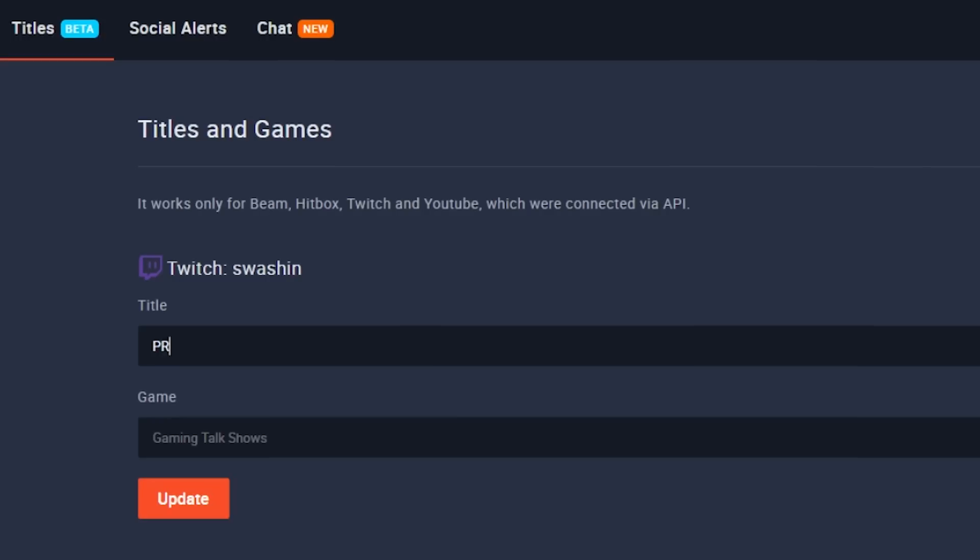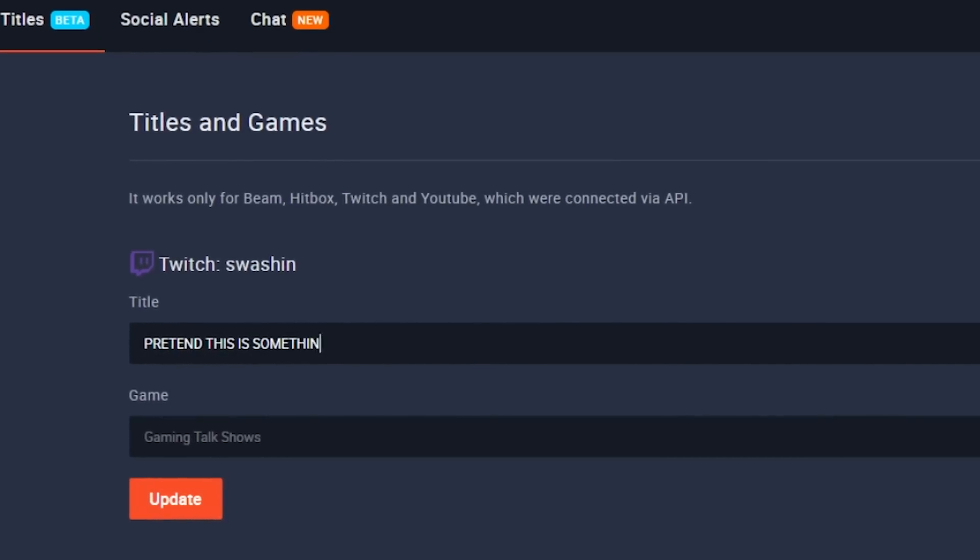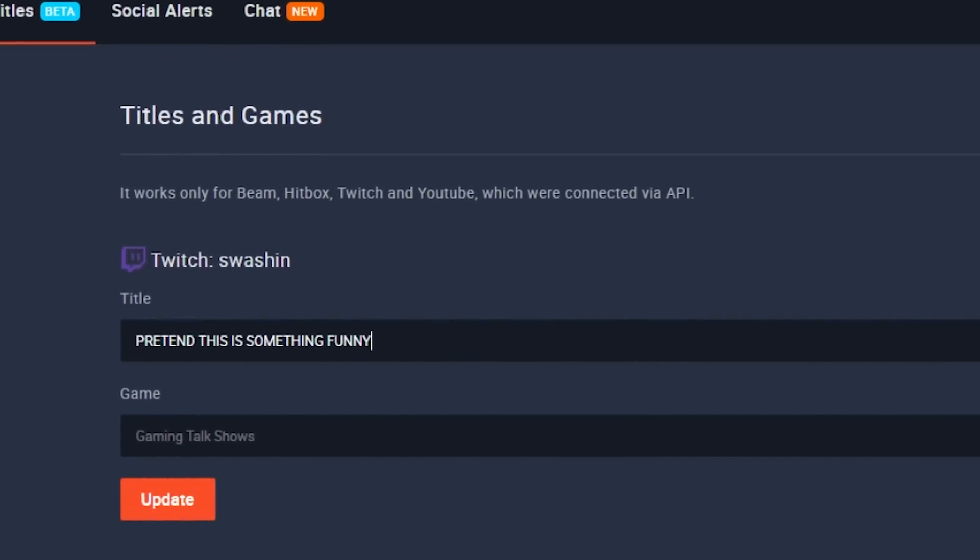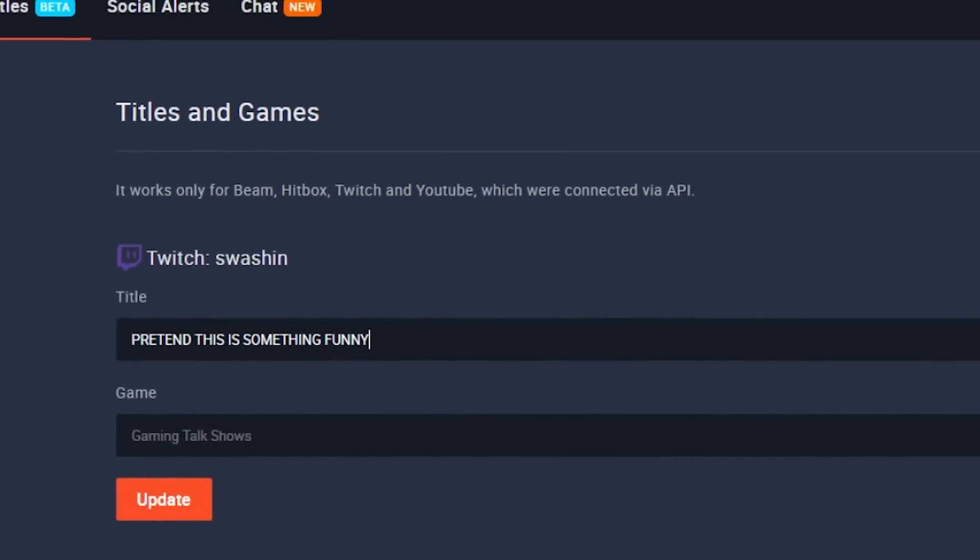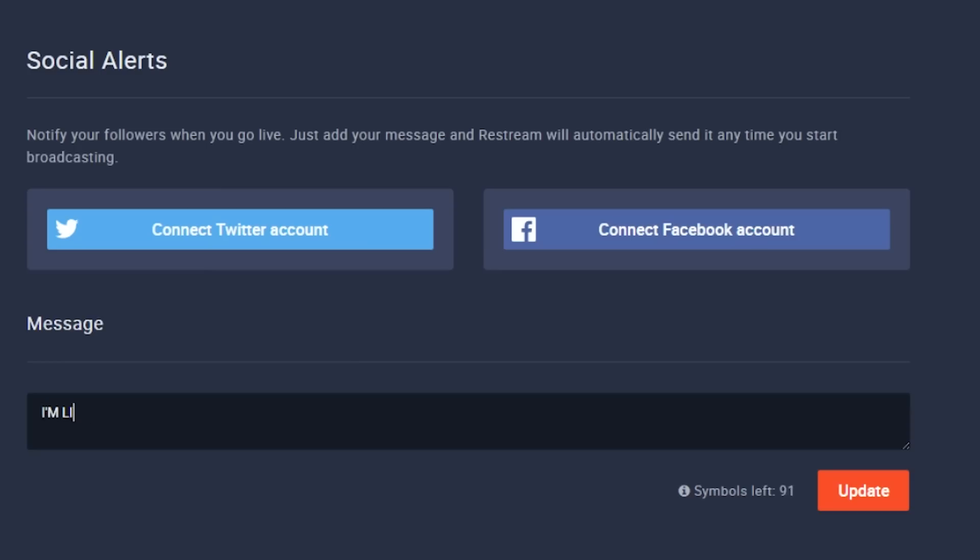The next thing you can do is go to the title page if you're using a service like Twitch to update the title of the broadcast. But if you're not using something like that, you can just skip it. You can also go to social alerts so you can post to Twitter and Facebook whenever you go live. It's a nice little feature to have.